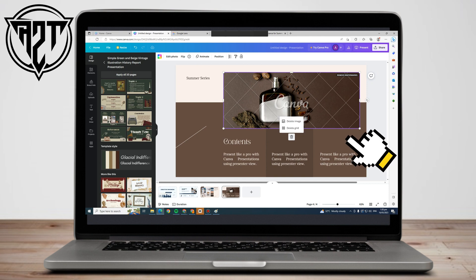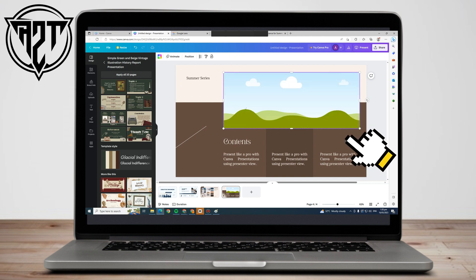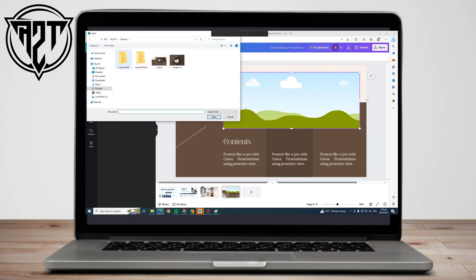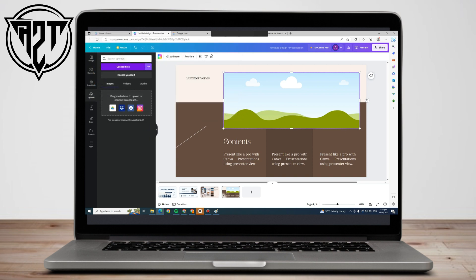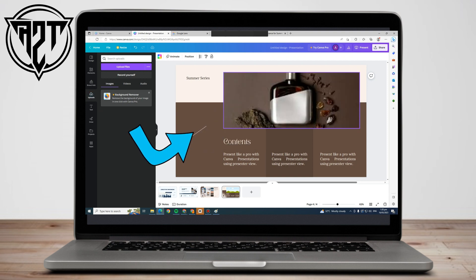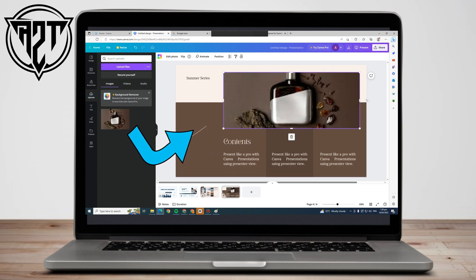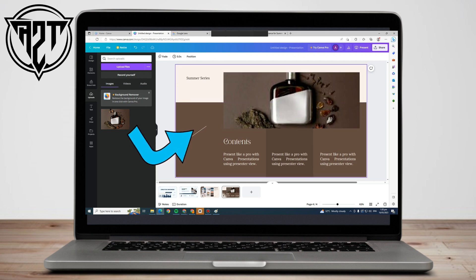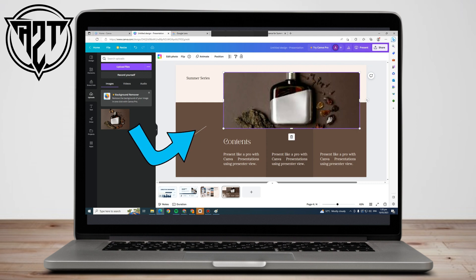Go back to your Canva and delete the watermarked image. Now upload the saved image — click Upload, upload the file, select the image, click Open, and simply drag it from the panel to the blank page. As you can see, it's the same image and the watermark has been removed.